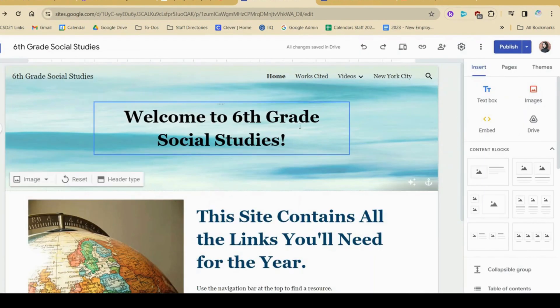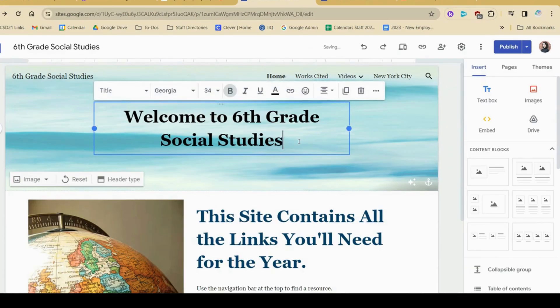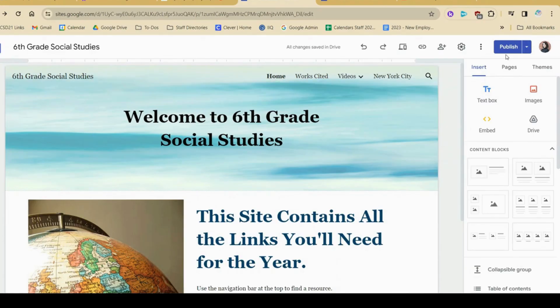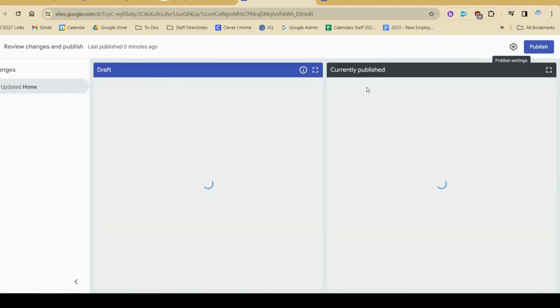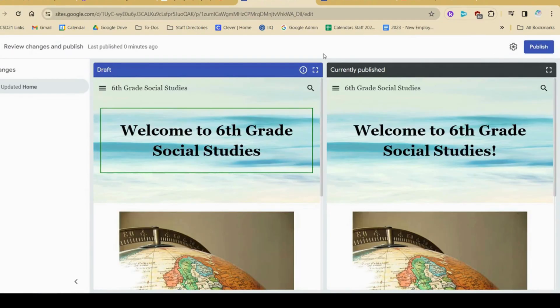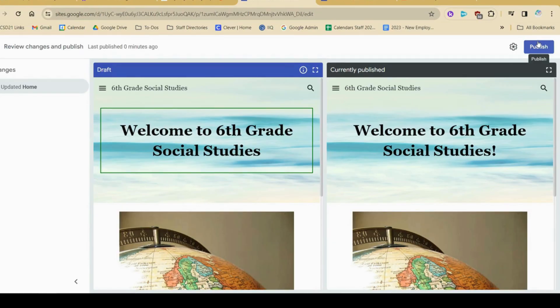Any time that an editor or myself would make changes to this website, I'm going to click publish and Google sites will give me a side by side comparison to let me know what's changed. And then I have to hit publish in order for those changes to show up. Otherwise, everyone will see the old version of my website without those changes.